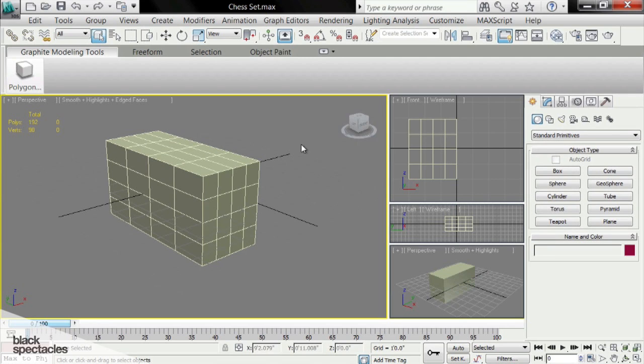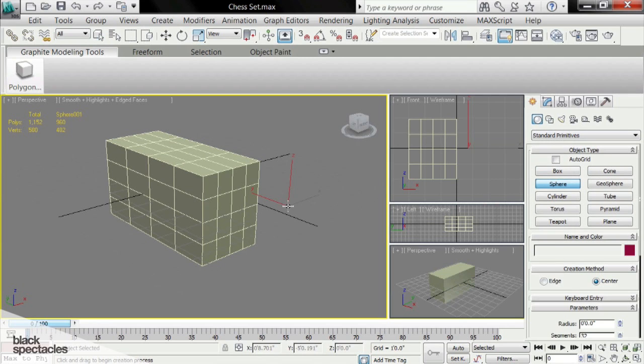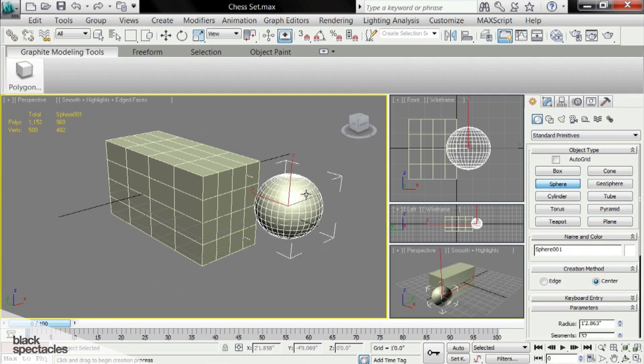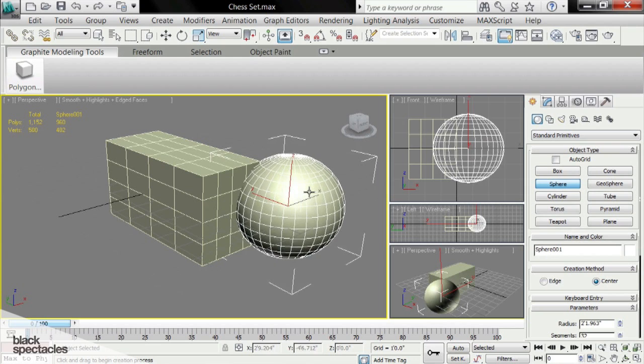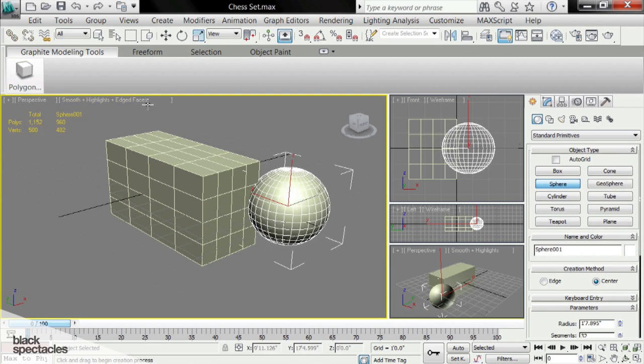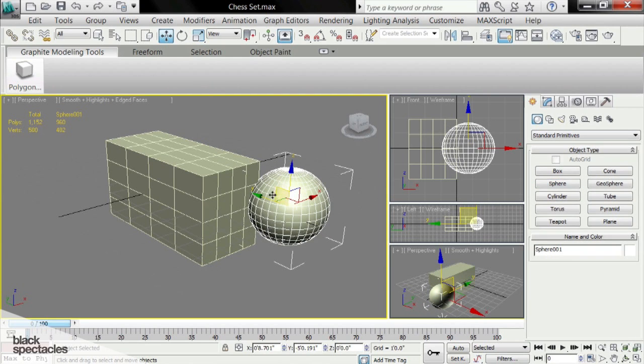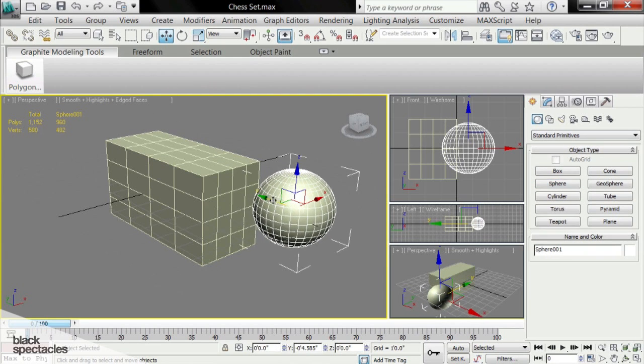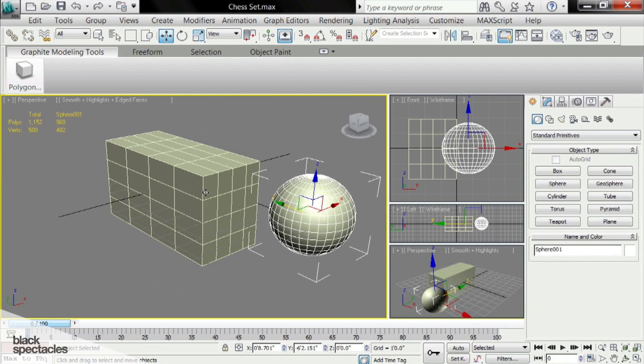So I've deselected the object, obviously there's no selection there. Let me add a sphere here, I'm going to slide it over a little bit. Now you can see the total polygons in this scene are 1,152.